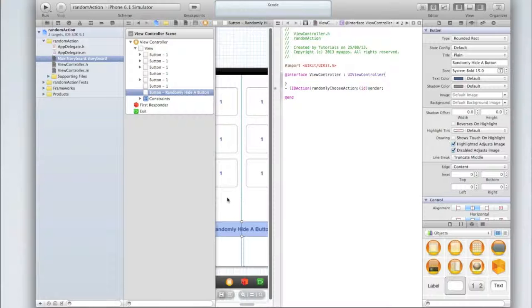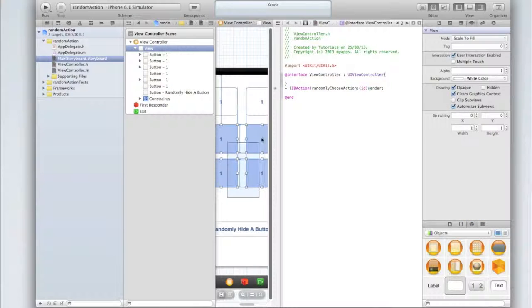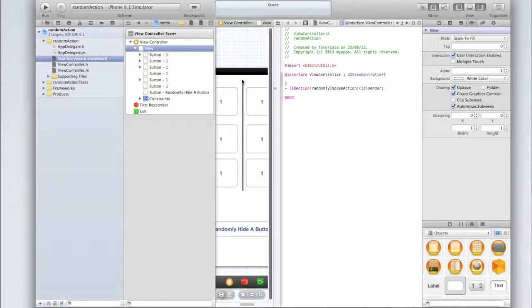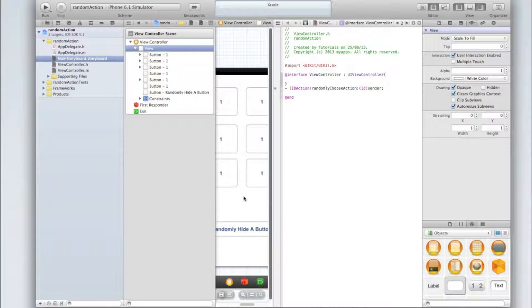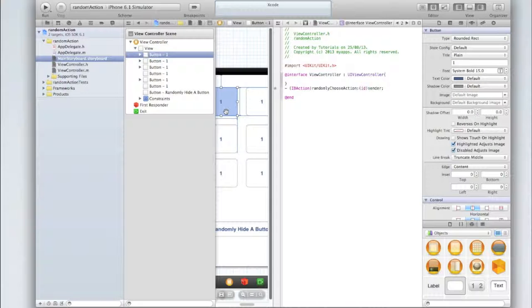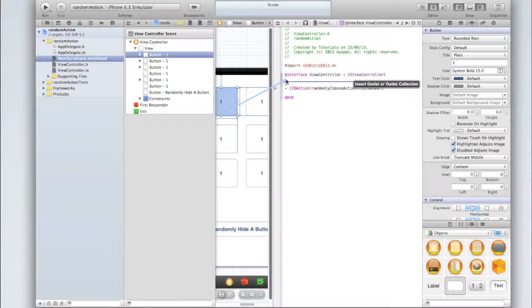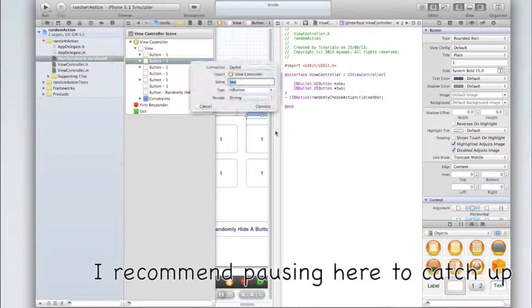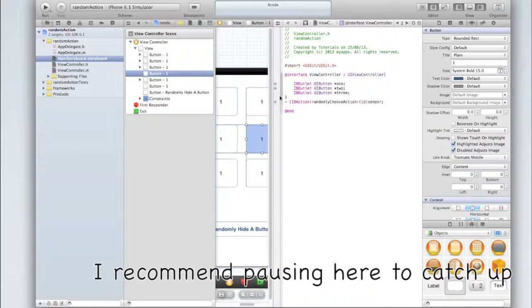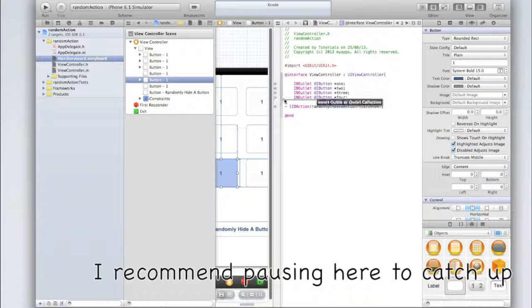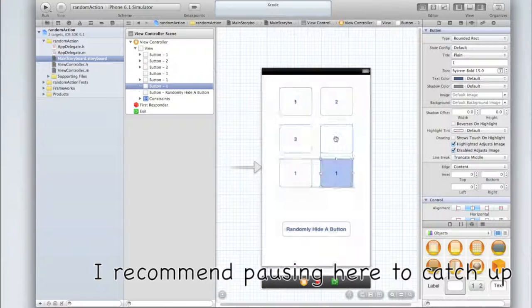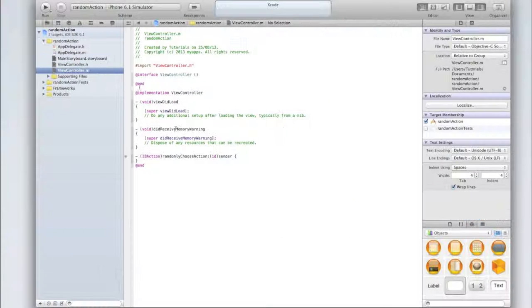Okay, for this part here all I'm going to do is create an outlet for each of these buttons. That's just because I'm going to be hiding and showing each button. If you're not hiding and showing buttons and are instead triggering a random action that you've already written like showing an alert, then skip this part. All you have to do is right click on your button, drag it between the two curly brackets, make sure the connection is an outlet, and call the first one one, the second one two, and so on.